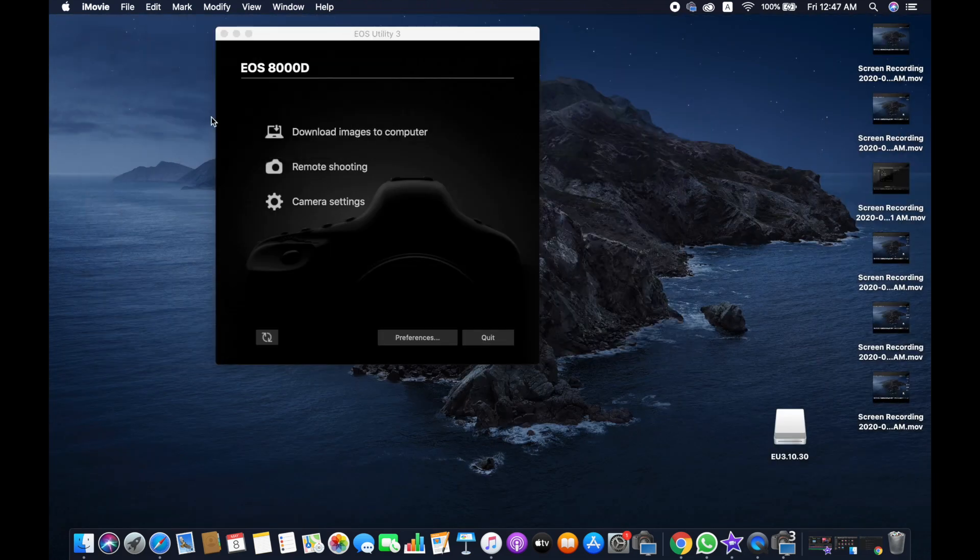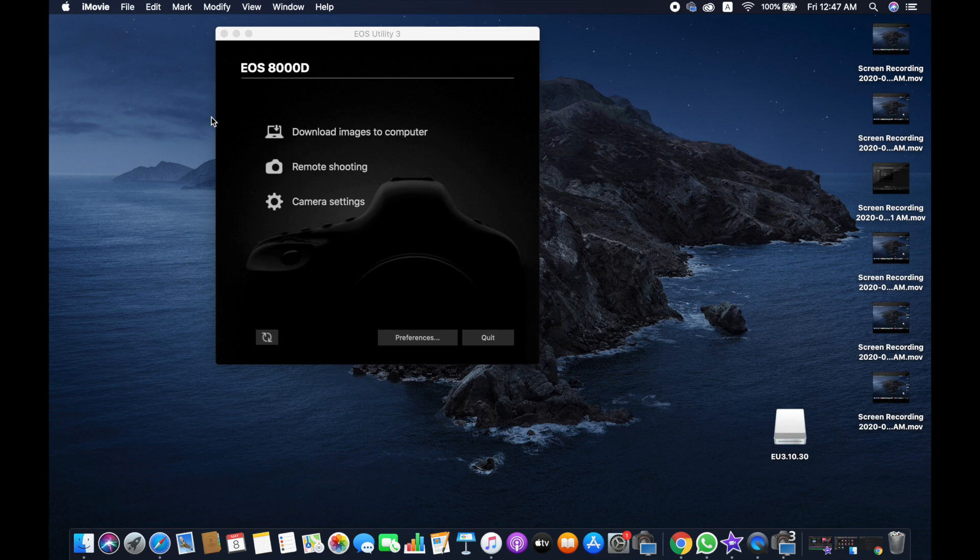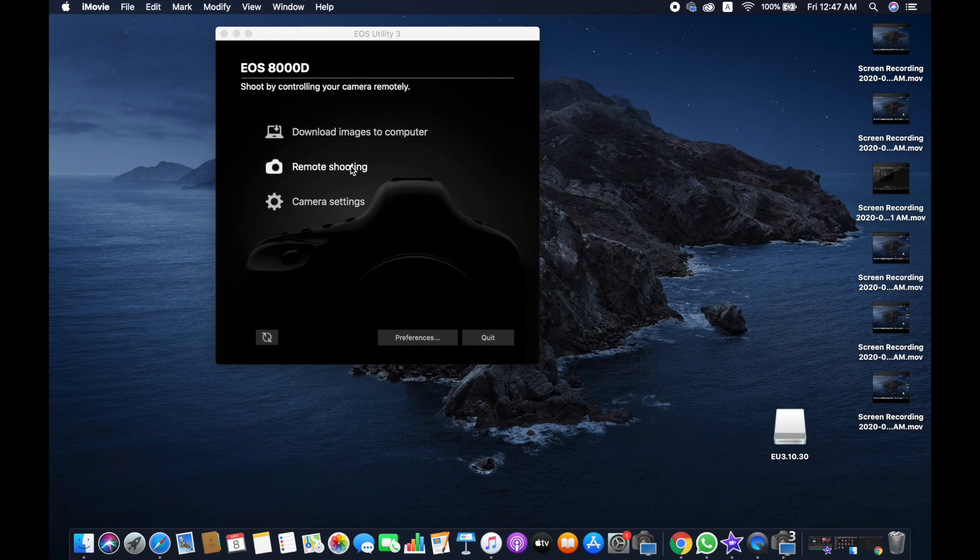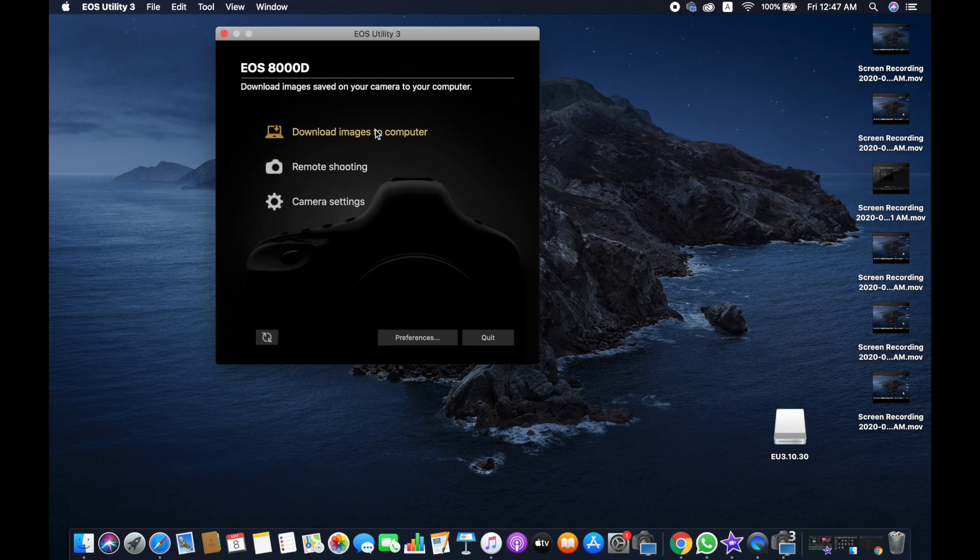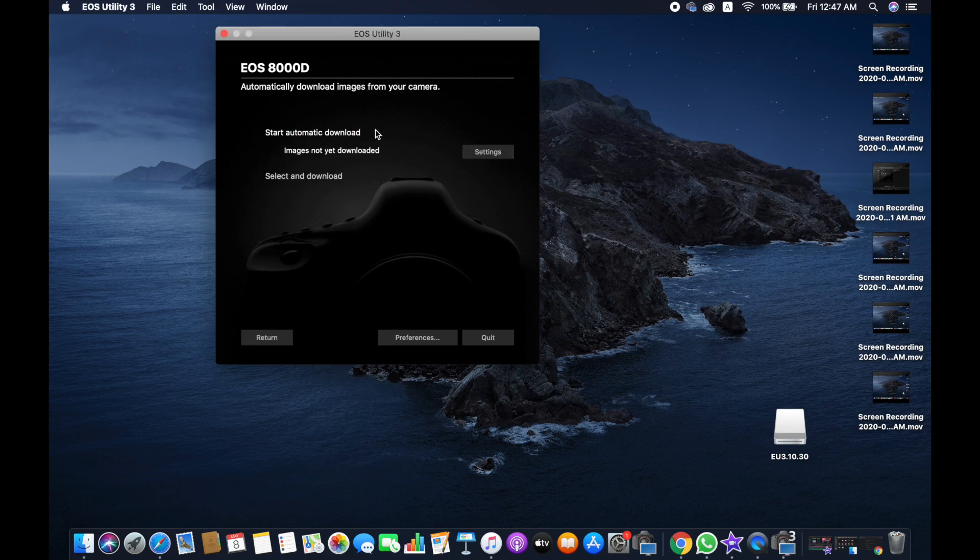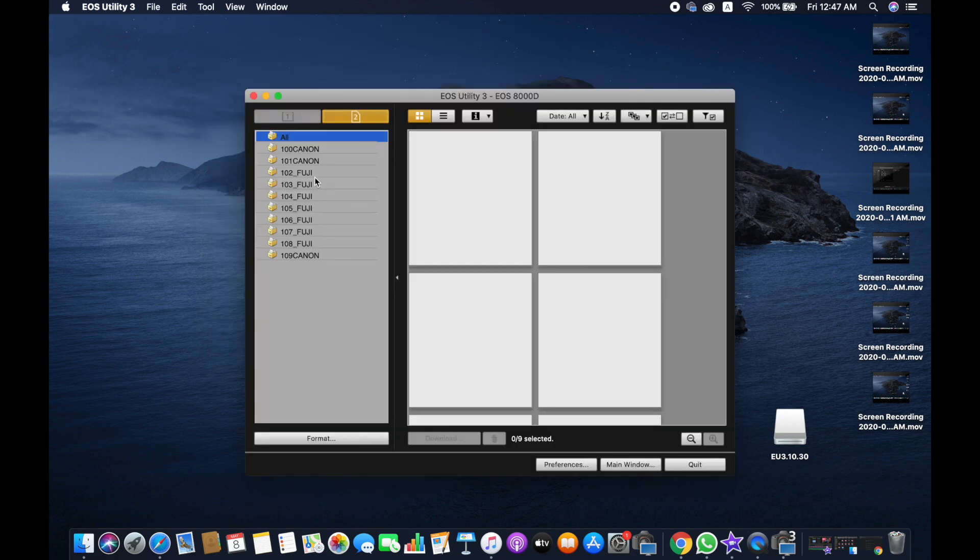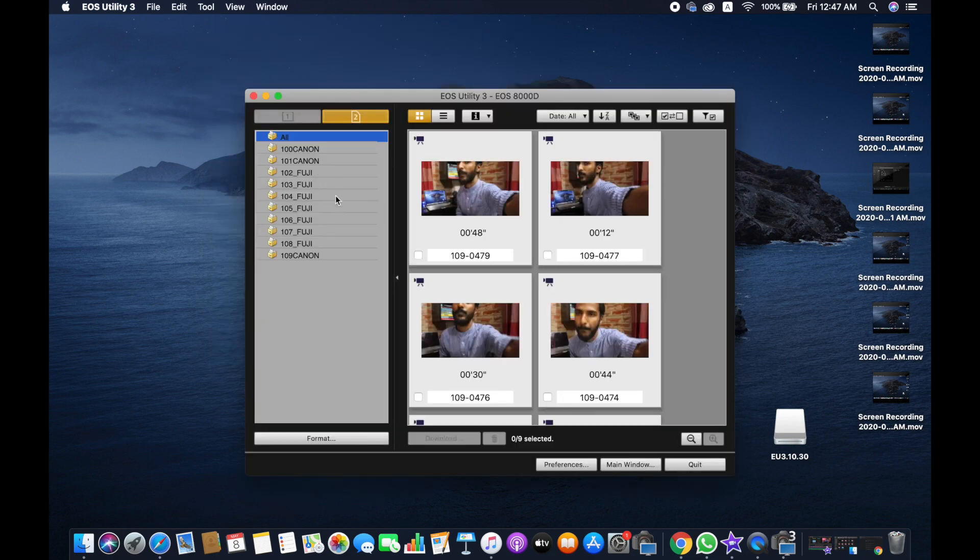As you can see, now we are on this window. It has opened automatically because the camera and computer have established the connection. As you can see, there are three options. If you'd like to download any image or any file, then you need to hit on this and select what you want to download or take into your computer.